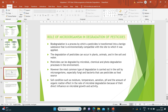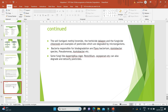The soil fumigant methyl bromide, the herbicide dilaphone, and the fungicide chloroneb are examples of pesticides which are degraded by microorganisms. Bacteria responsible for biodegradation include Flavobacterium and Acetobacter species, Pseudomonas, and others. Fungi like Aspergillus niger and Penicillium oxysporium can also degrade and detoxify pesticides.